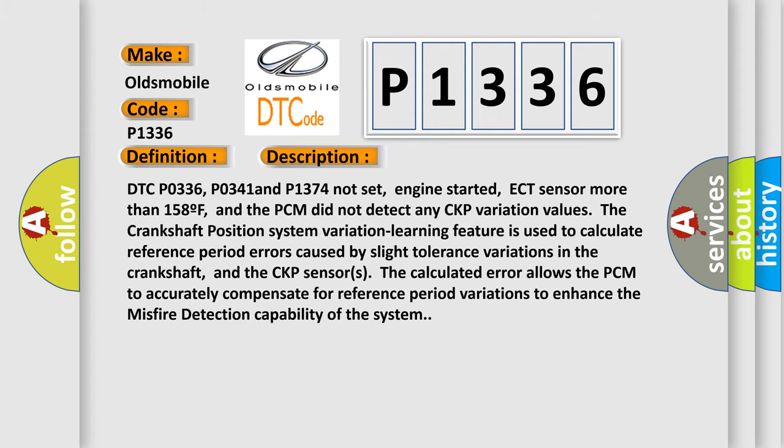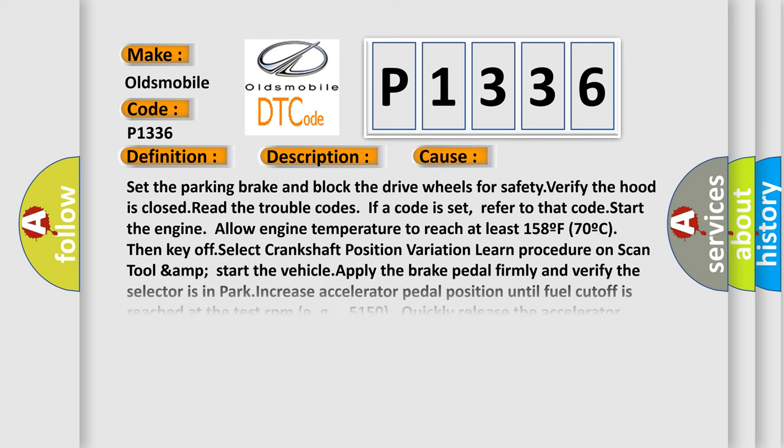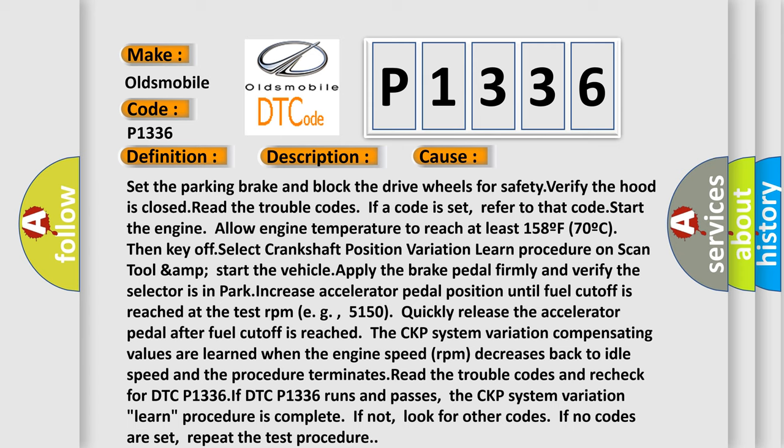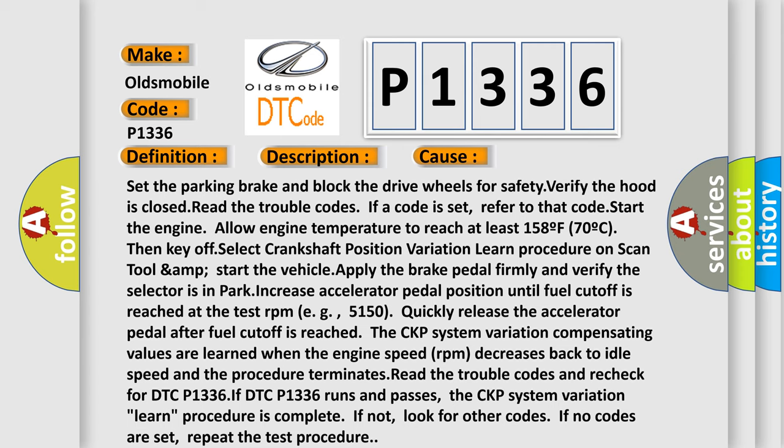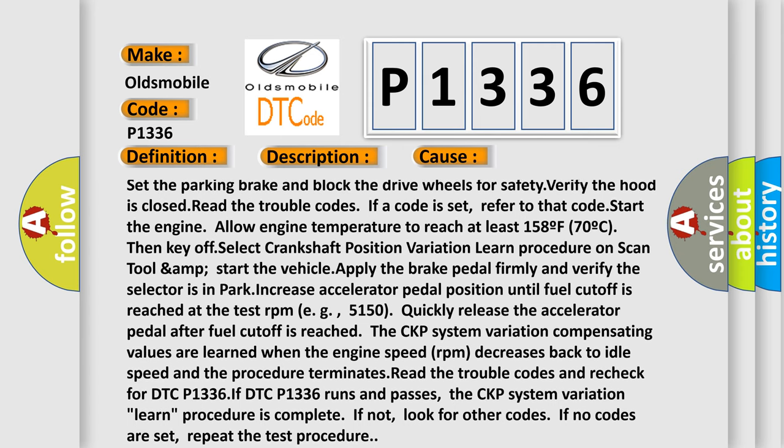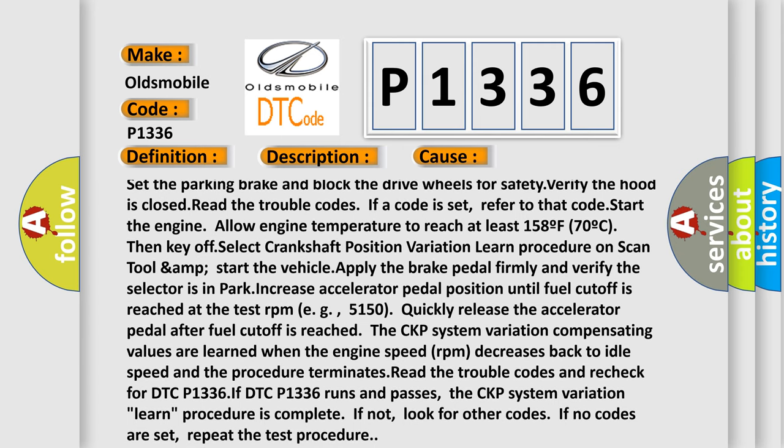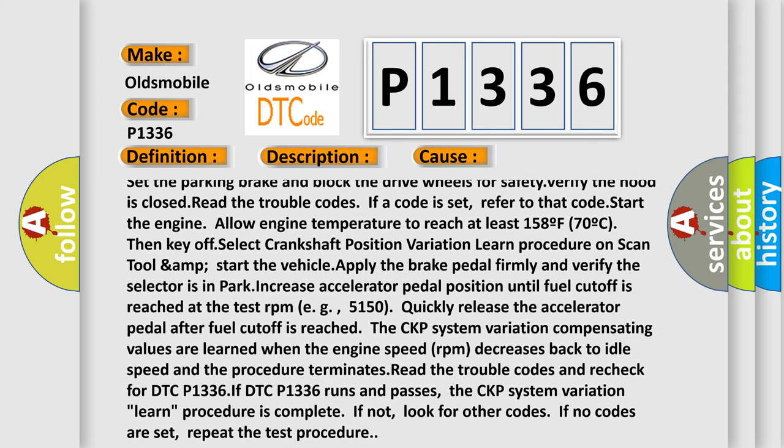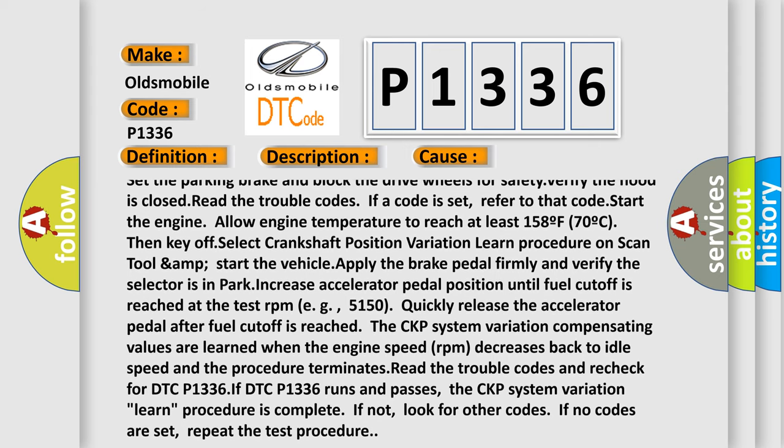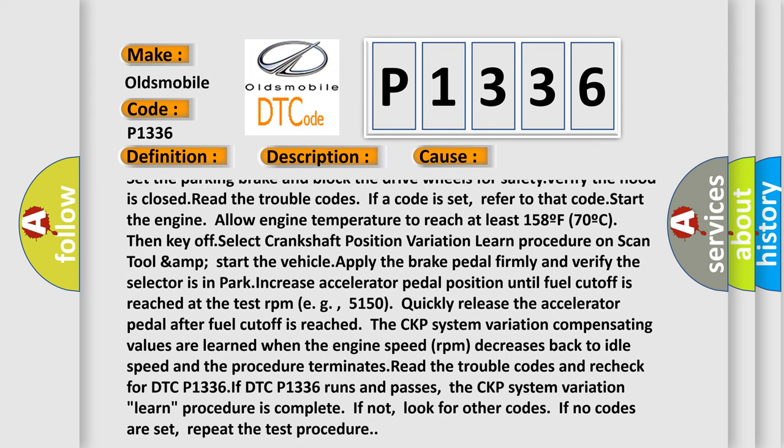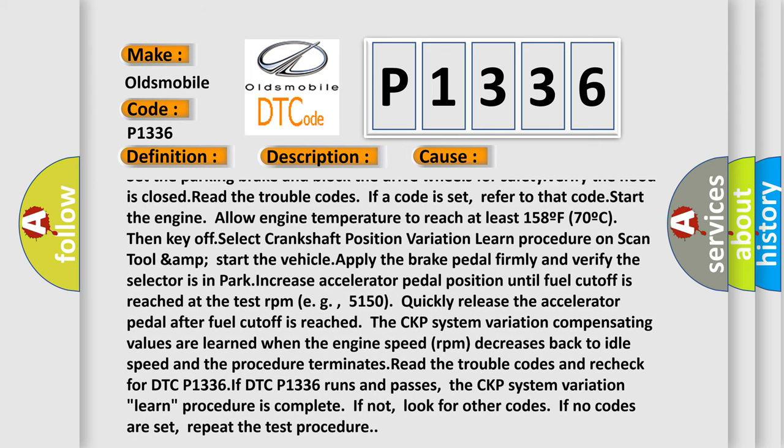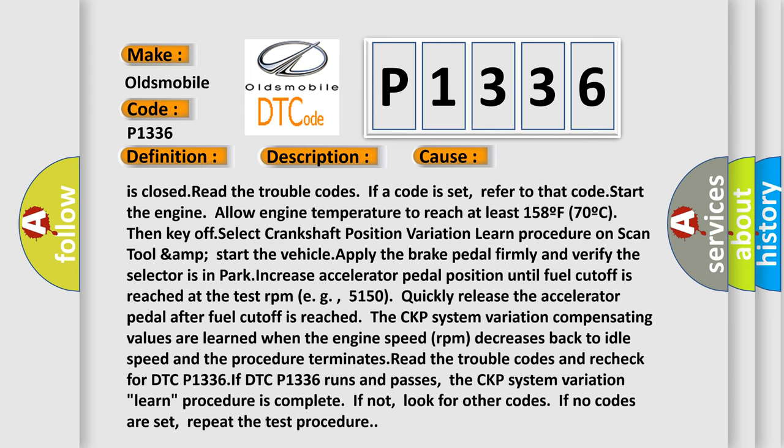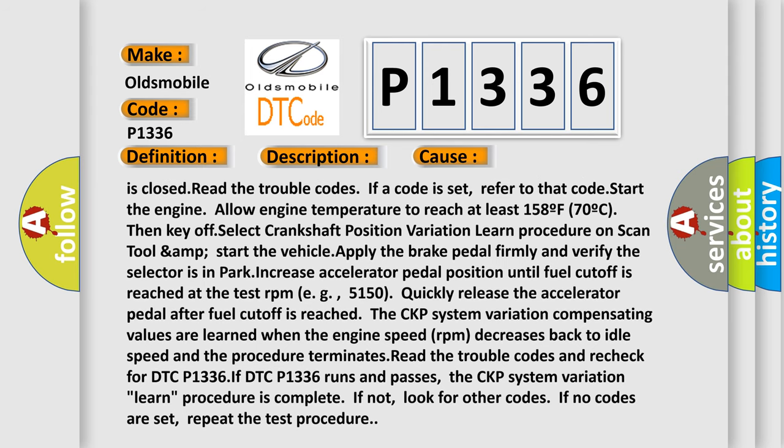This diagnostic error occurs most often in these cases. Set the parking brake and block the drive wheels for safety, verify the hood is closed, read the trouble codes. If a code is set, refer to that code, start the engine, allow engine temperature to reach at least 158F.